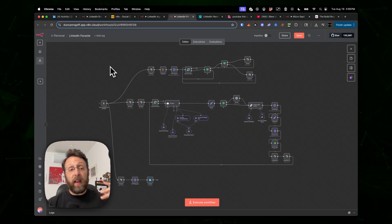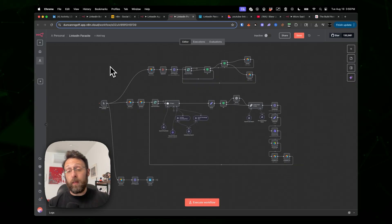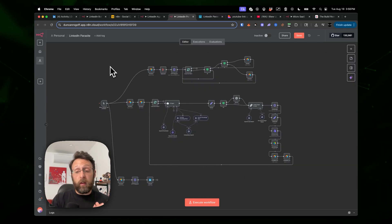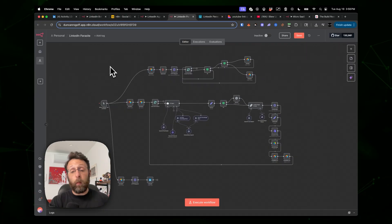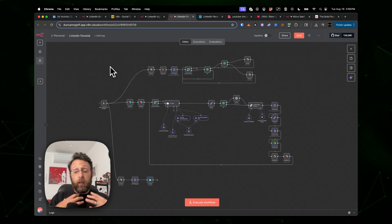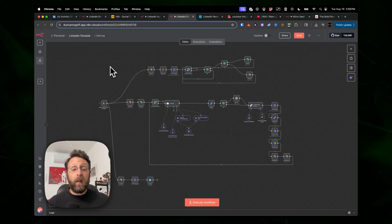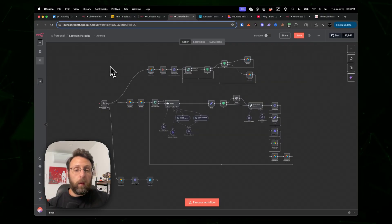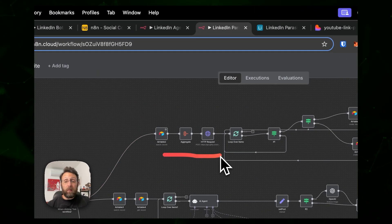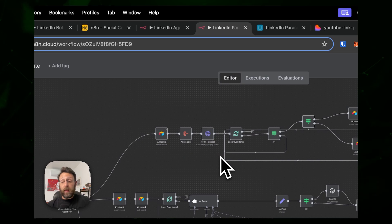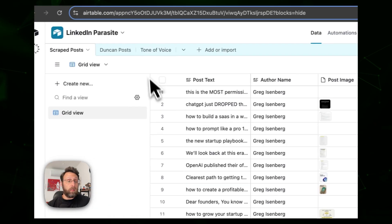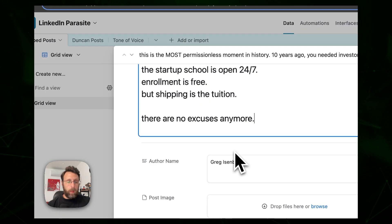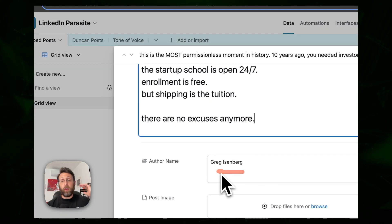Number three is actually one of my favorites — a LinkedIn parasite system. The idea is to grab posts from other creators in your niche, find the ones performing well, and repurpose their content in your own tone of voice and style so you have a better chance of going viral by piggybacking off what's already working. This top route gets all the posts from any given content creator, and in this database you can see scraped posts from Greg Eisenberg.